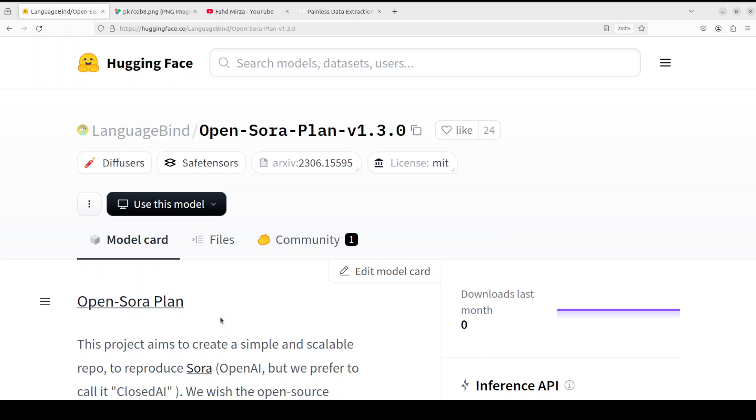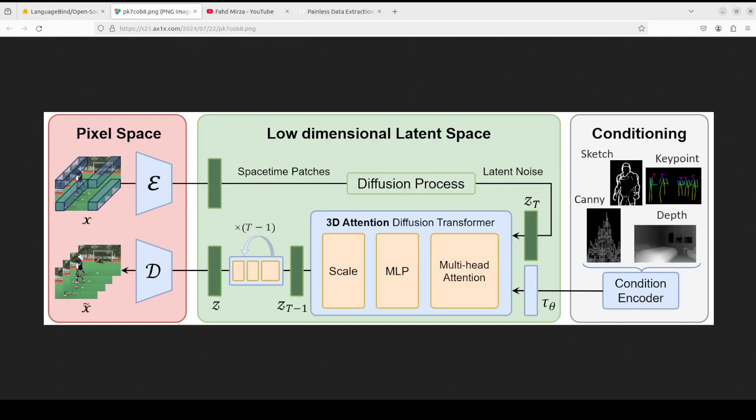So what is this Open Sora Plan model? This model not only gives you an option to create videos from text very simply, but also it gives you complete access to training and inference through their GitHub repo and I will share the link in video's description. If you have a quick peek at their architecture, this model is a video diffusion model based on 3D attention and joint learning of spatio-temporal features. And also this new version introduces a new sparse attention architecture. Instead of a 2+1D model, 3D attention can better capture joint spatial and temporal features.